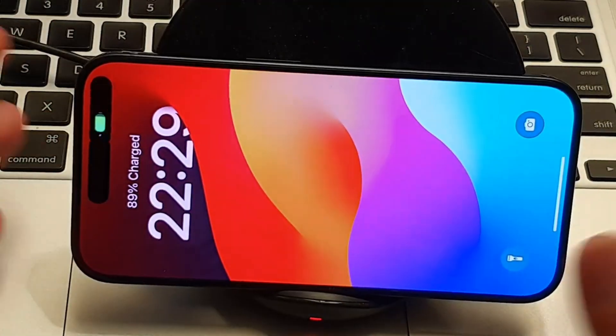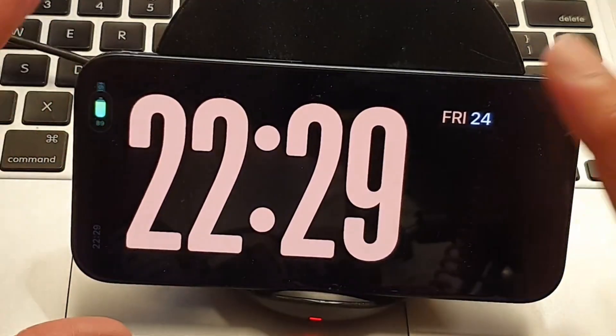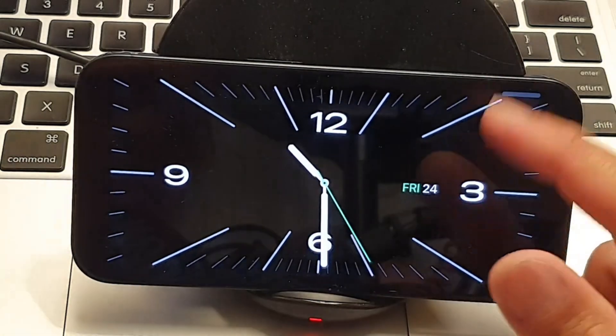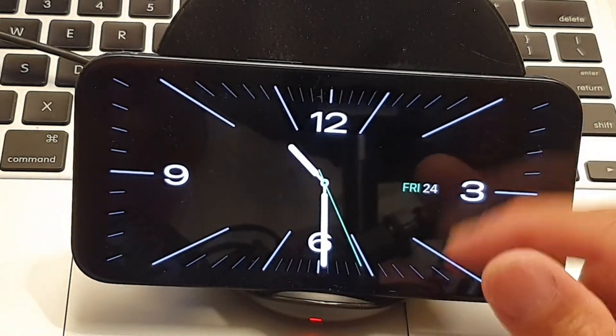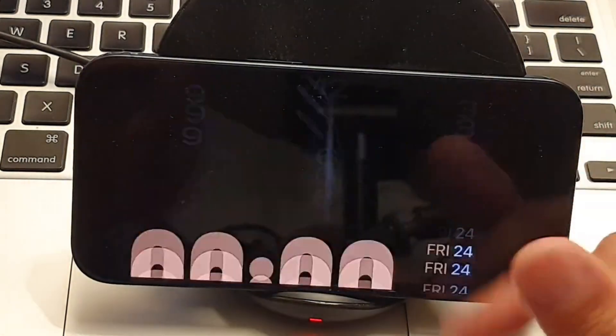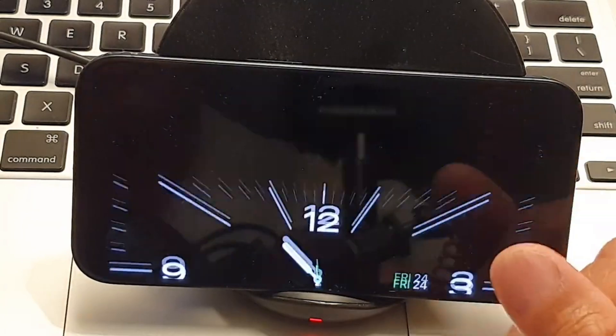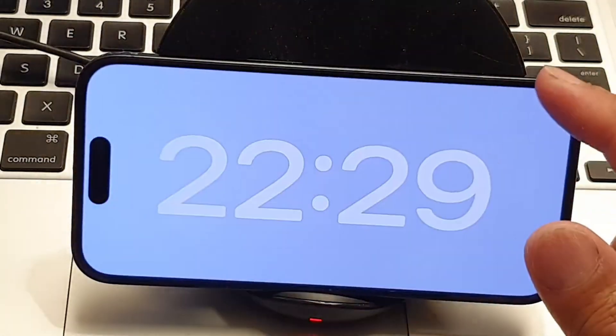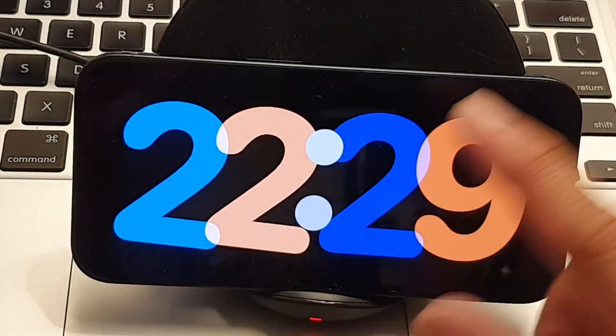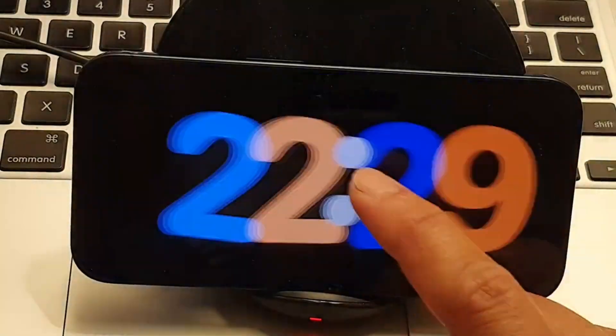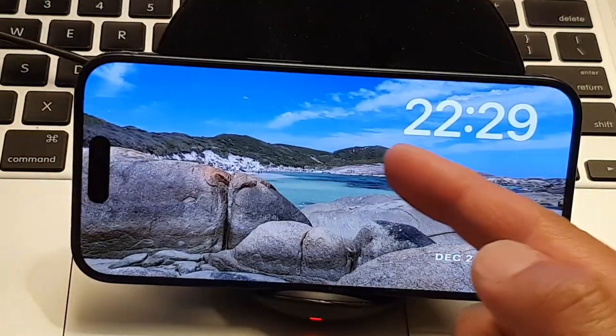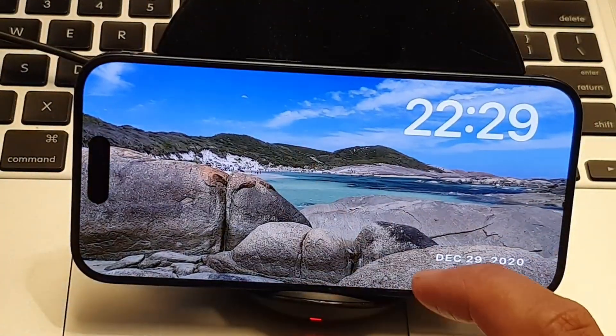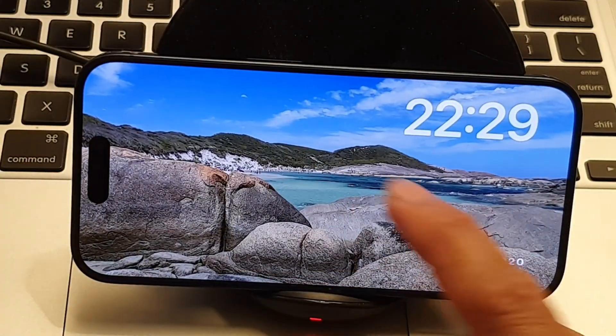So what I'm going to do now is swipe up to change the clock shape, or I can go back and swipe left or right to have the clock with the wallpaper.